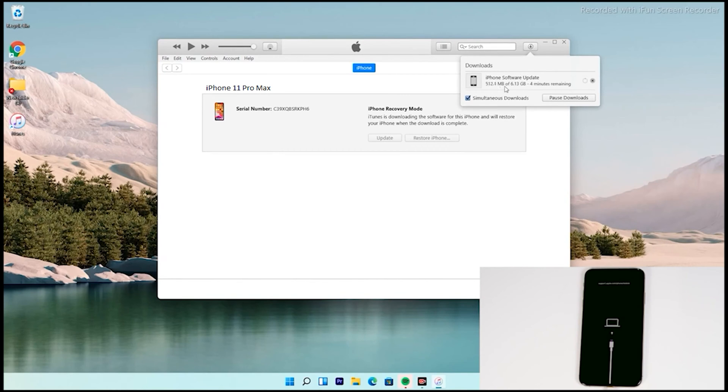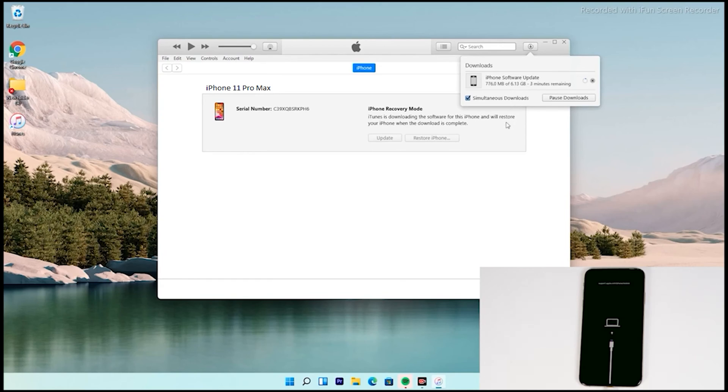Note that recovery mode will not stay longer, so your iPhone will get out of recovery mode if the download takes long. If the iPhone goes out of recovery mode, it will not affect the download. You can re-enter into recovery mode once the download is complete. You don't have to download the software once again - get into recovery and you can restore on the spot without downloading again.